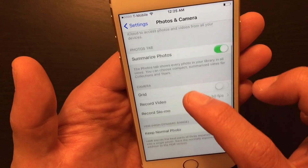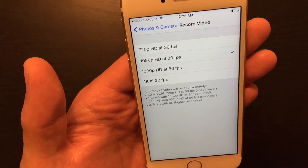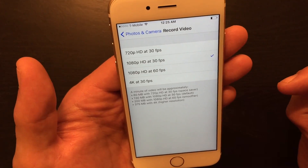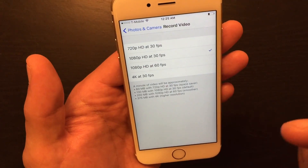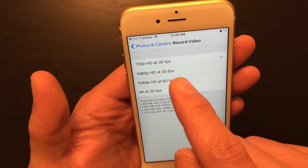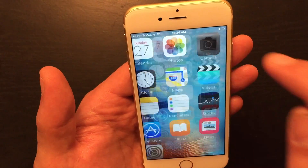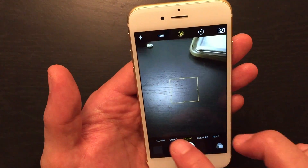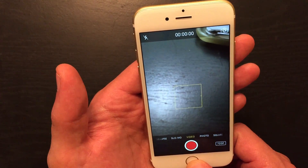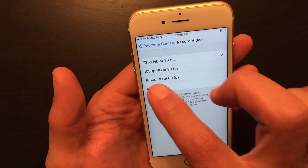From here, scroll down to where it says Record Video. Now this is how you tell which resolution you're actually recording in at the moment. For example, if I select 720p HD at 30 frames per second, then go into camera video mode, it says 720p — so I know that's the 720p setting.